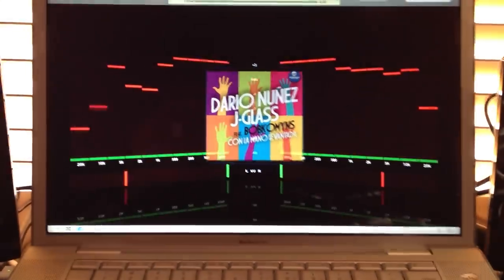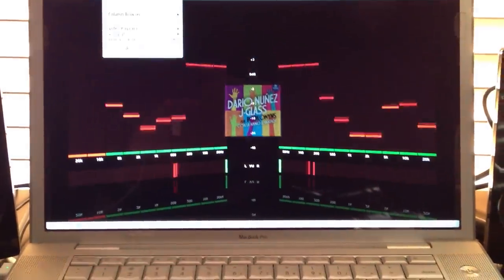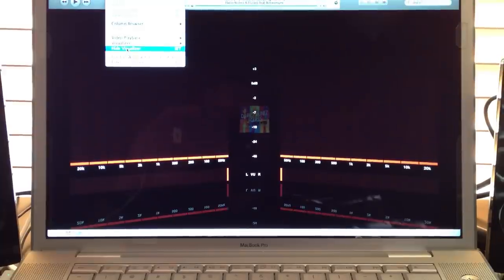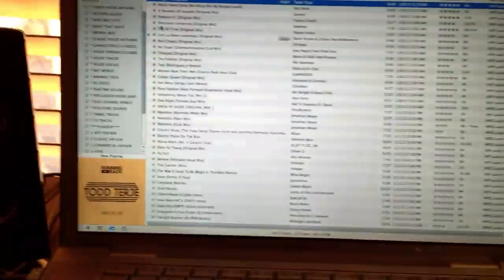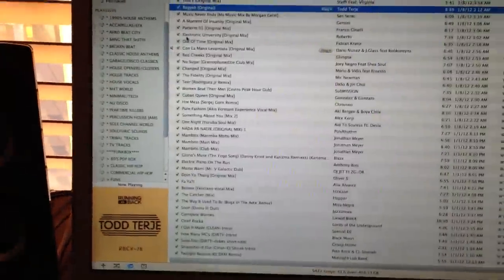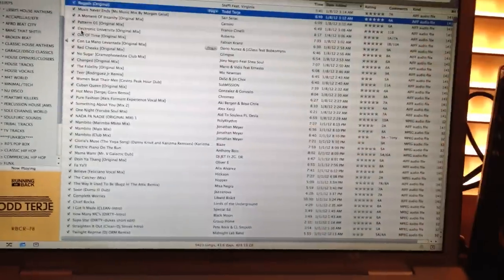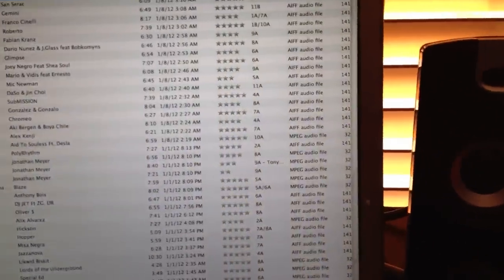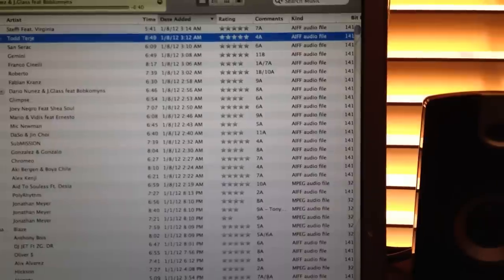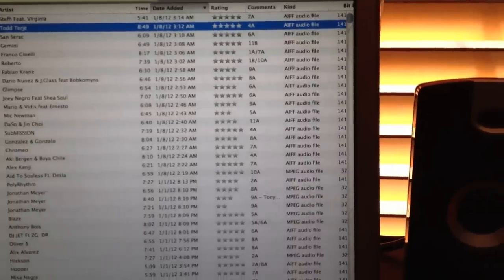But again, this is how I have my stuff set up. I have a rating system as well. That's the one thing I wanted to touch, the rating system right there.